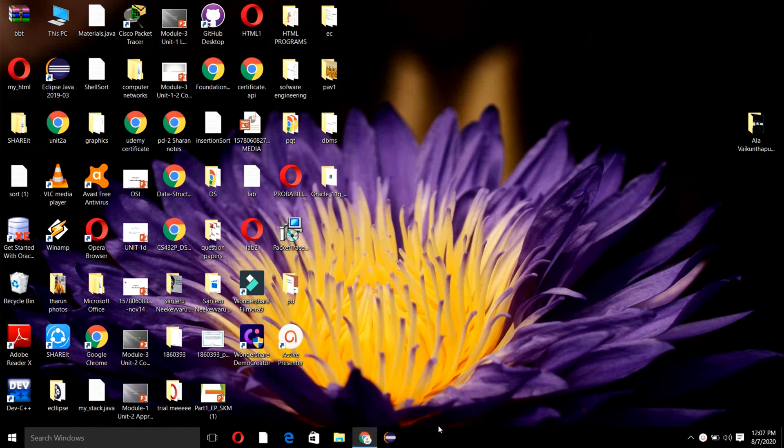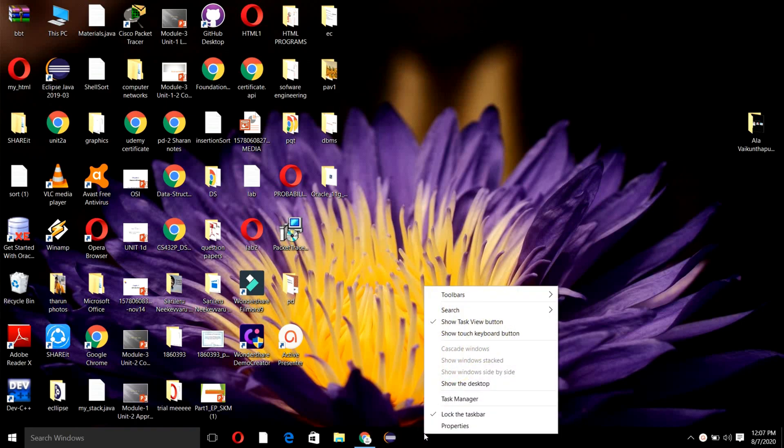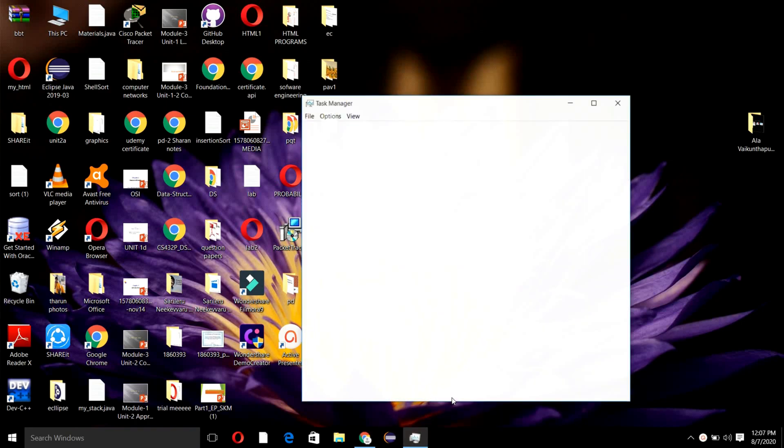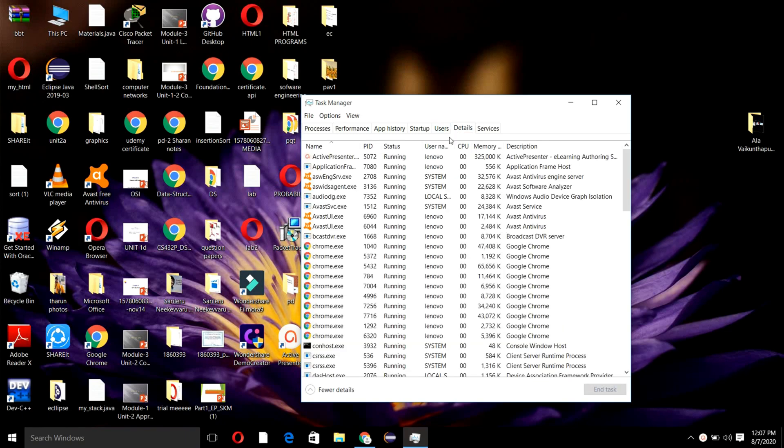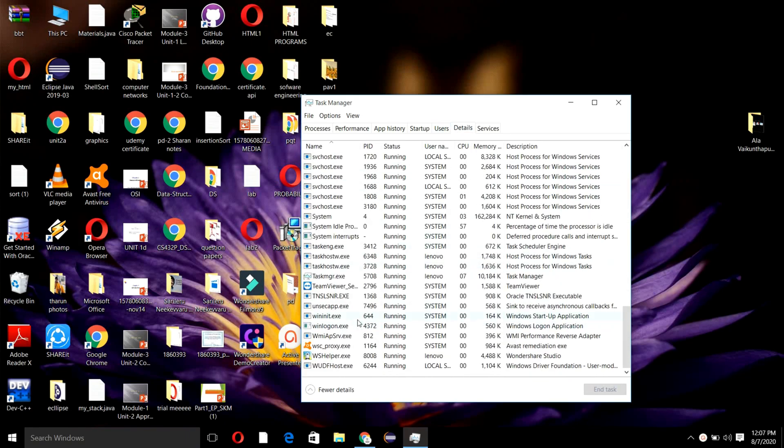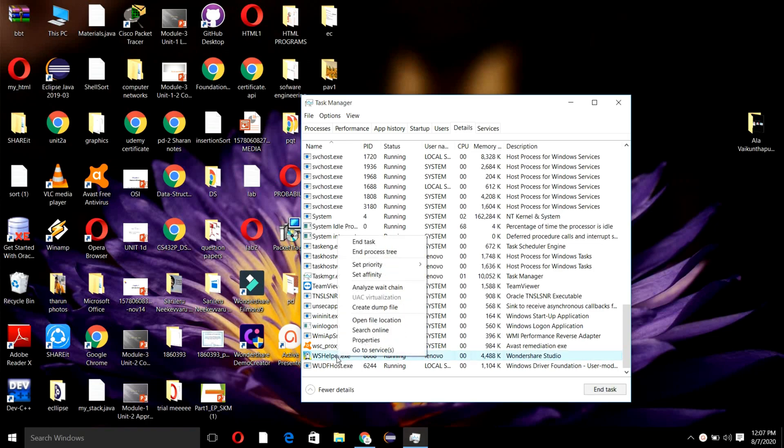Once you have done with downloading, you can start with the activating process. Firstly, go to the taskbar and click on Task Manager. At the top you can find an option called Details. Once you find WS Helper, right-click on it.